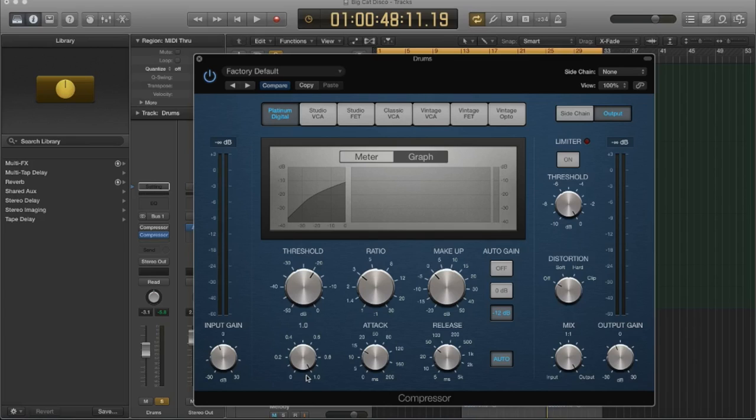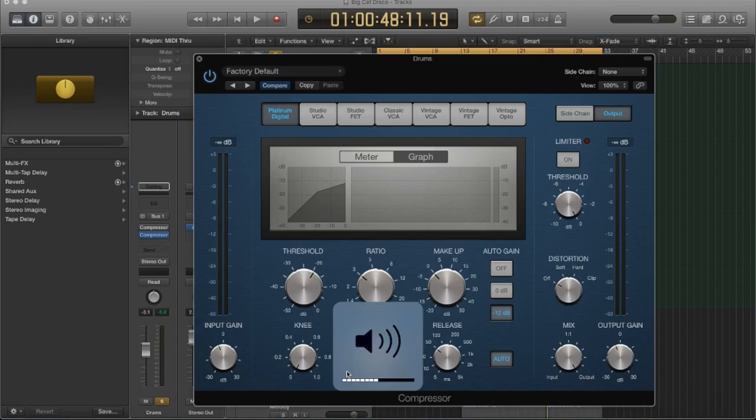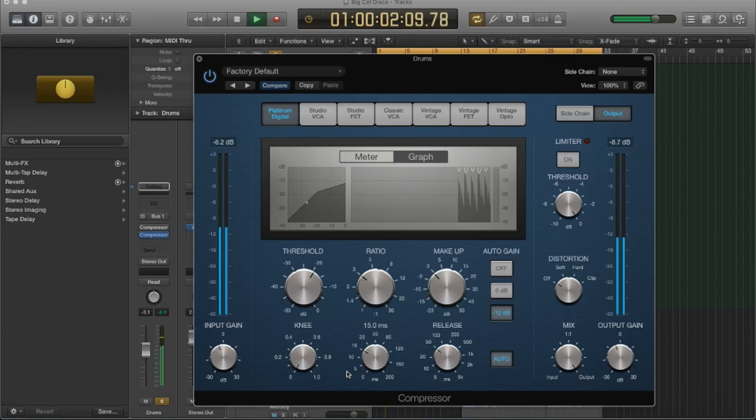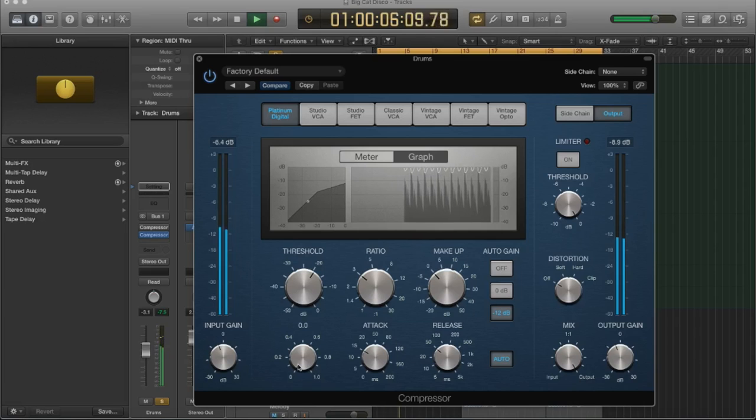Let me show you an example. So I'm going to put the knee, I'm going to make it more severe. Okay, now I'm going to make it as gradual as it can be.